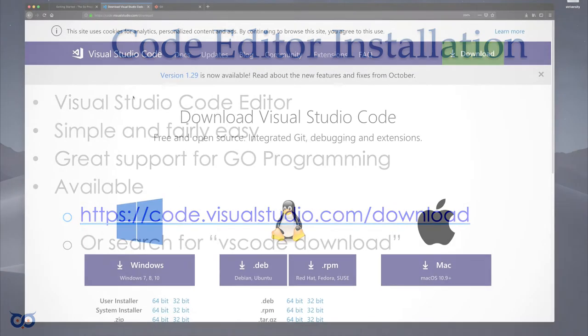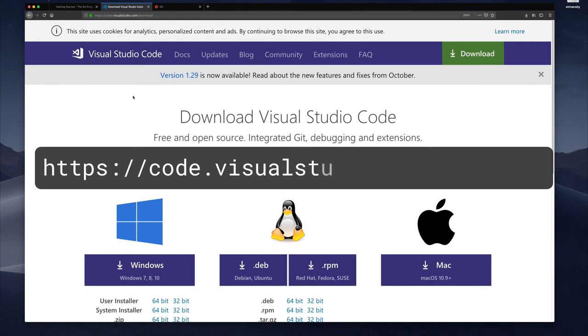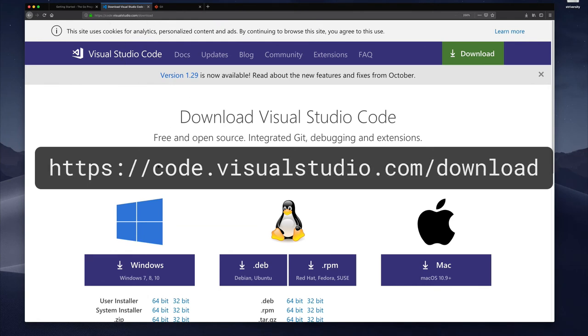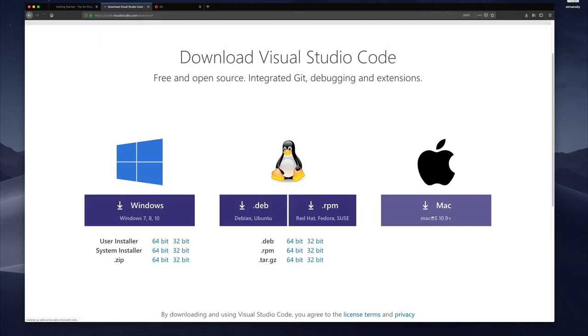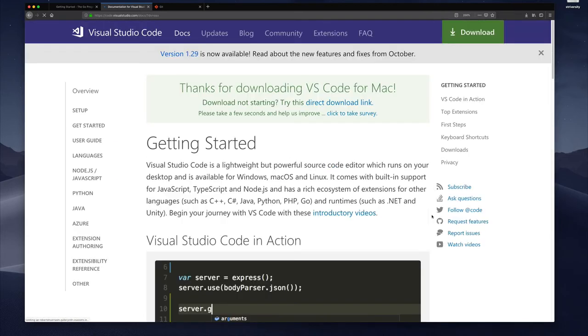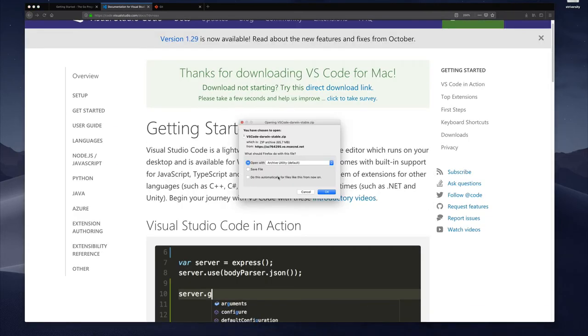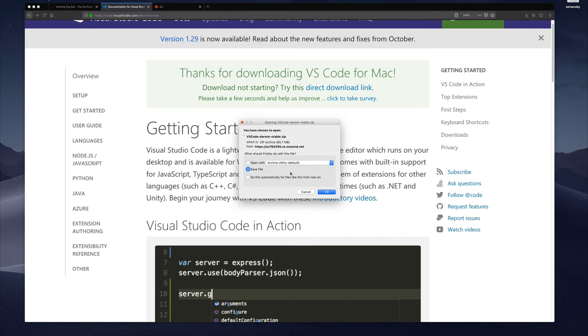Now let me show you what the installation process for that looks like. Here I am on my Visual Studio Code download site and you can see the first thing they present you with is all the download options for the different operating systems. I'm on the Mac so I'll click this and it will offer me the opportunity to save it.